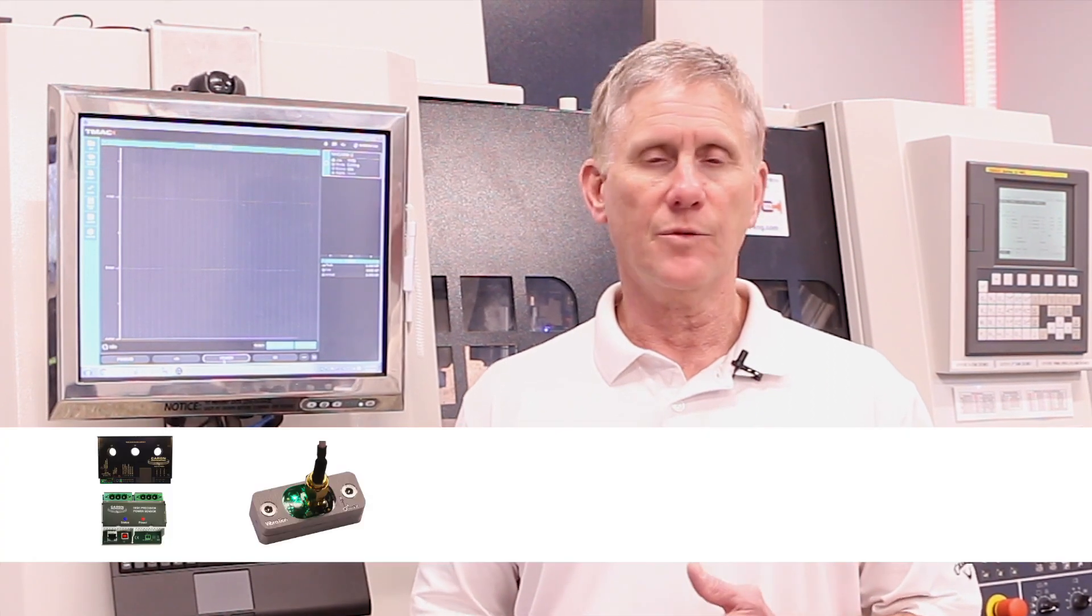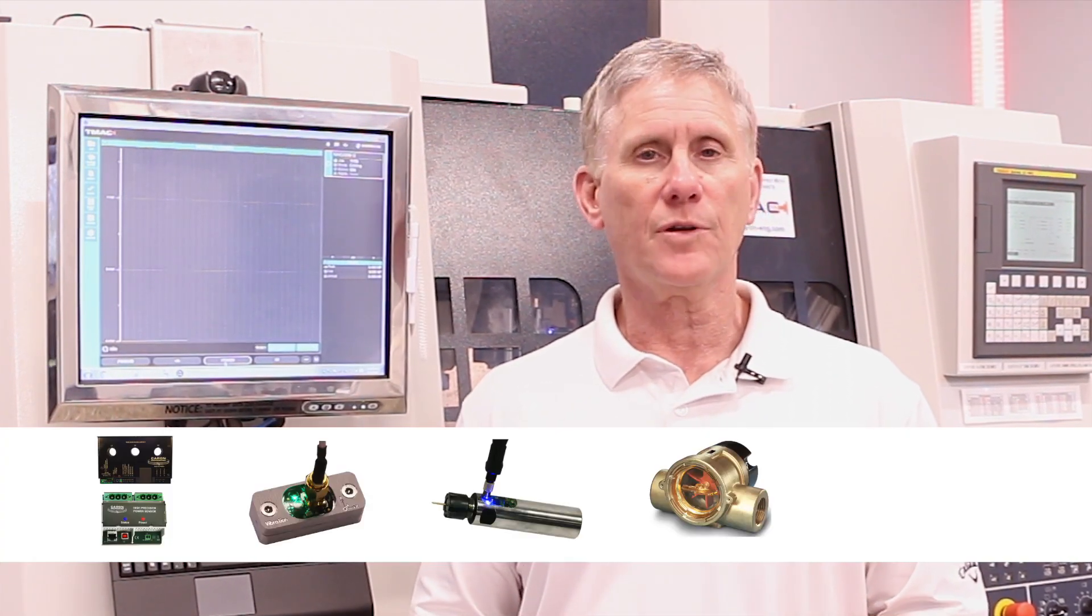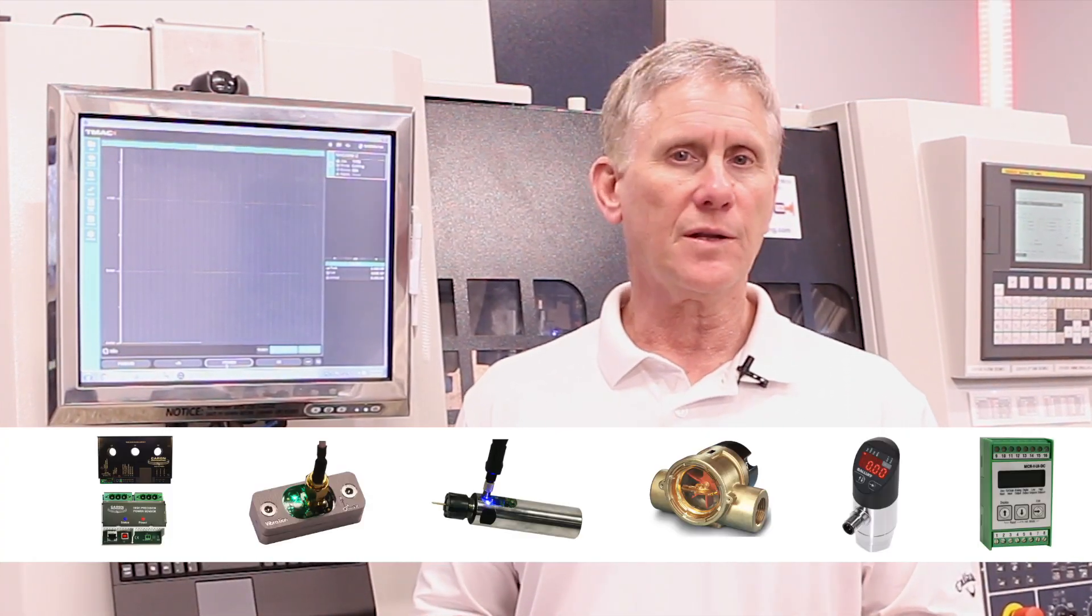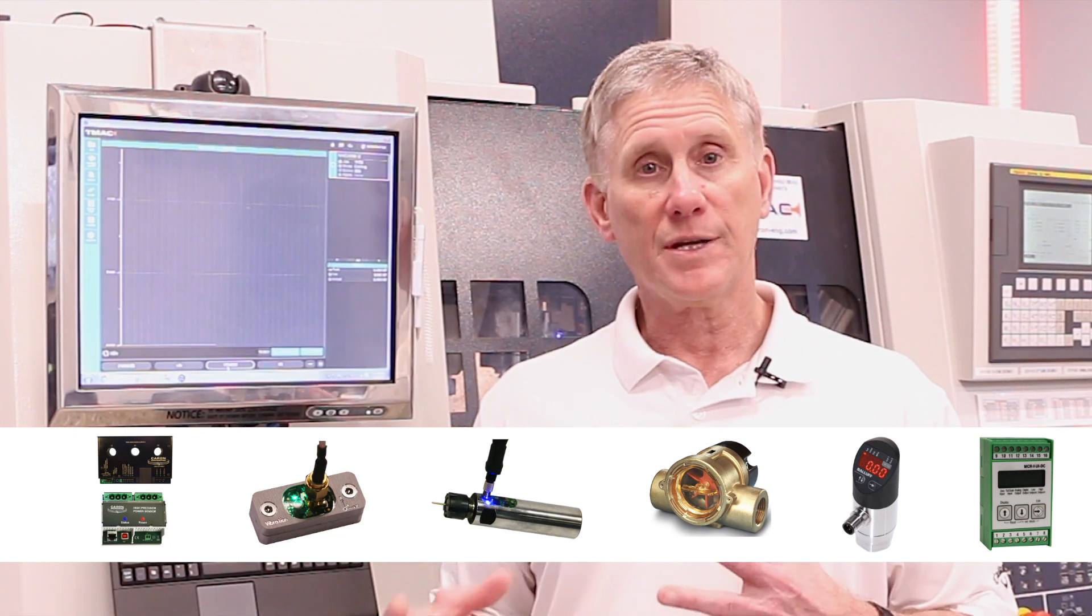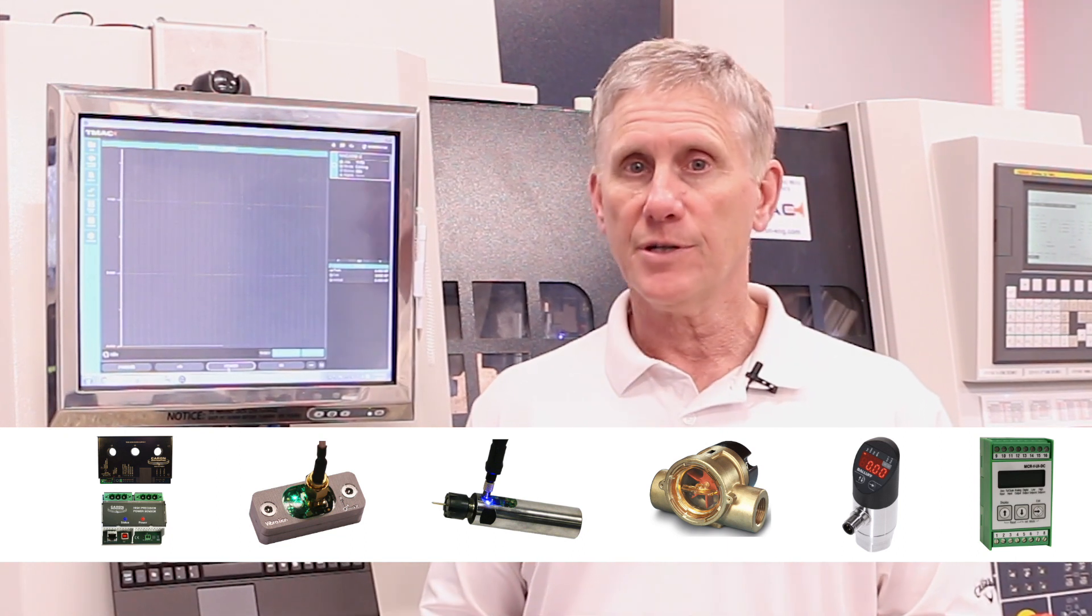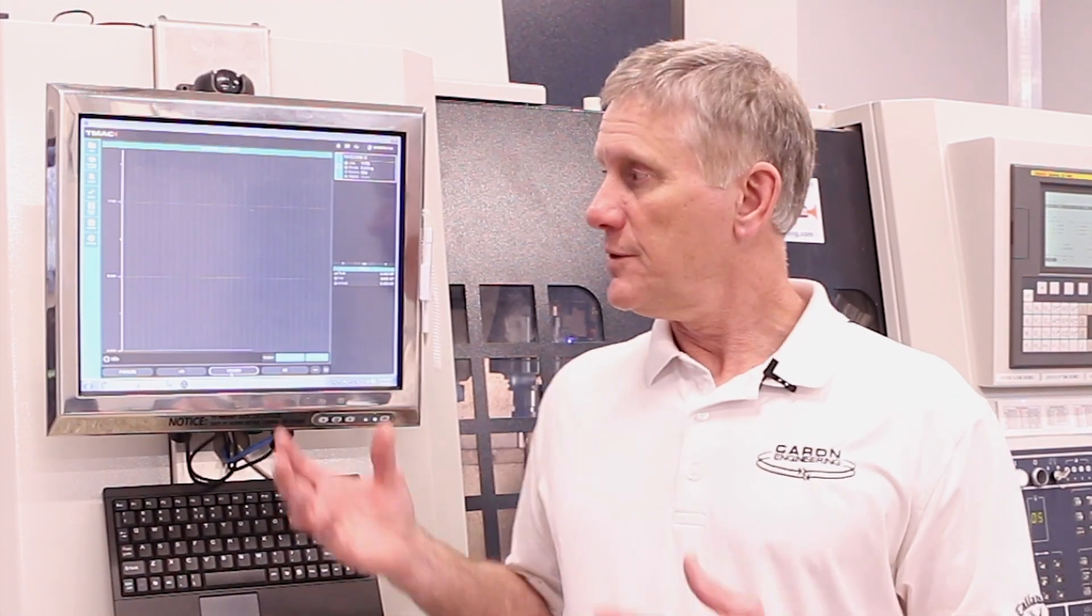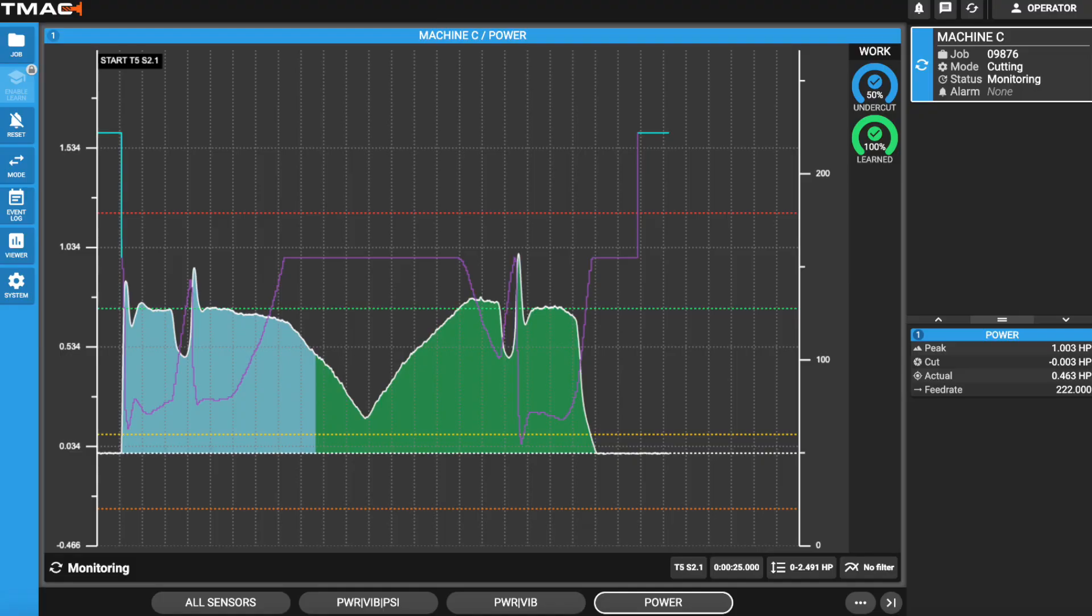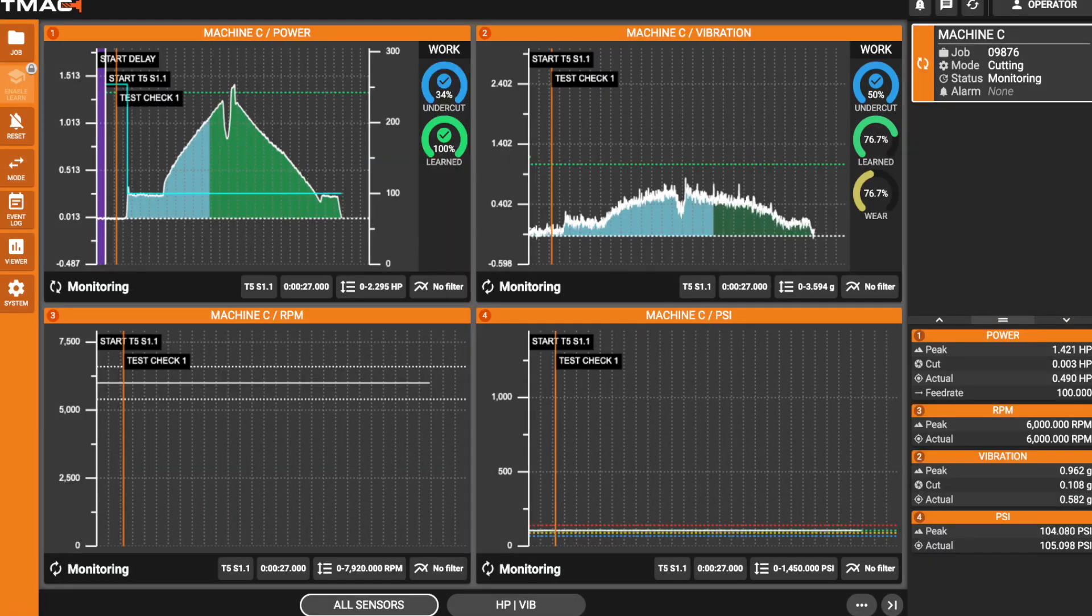Another really interesting feature of TMAC 3.0 is the ability now to monitor multiple sensors simultaneously. We have sensors for monitoring power, vibration, strain, but also coolant flow, coolant pressure, spindle RPM. We can monitor things like temperature. We're looking at other technologies as well. With TMAC 3.0, we can look at any of these sensors simultaneously and set limits for each one of those sensors.